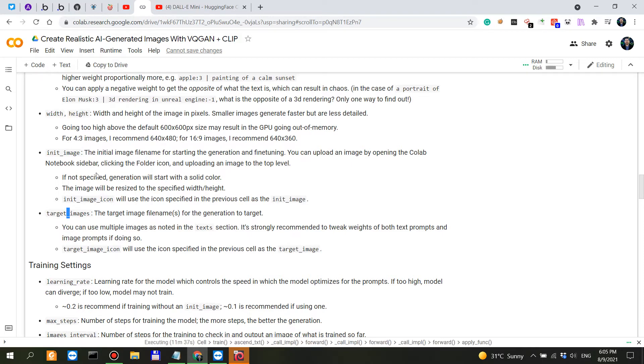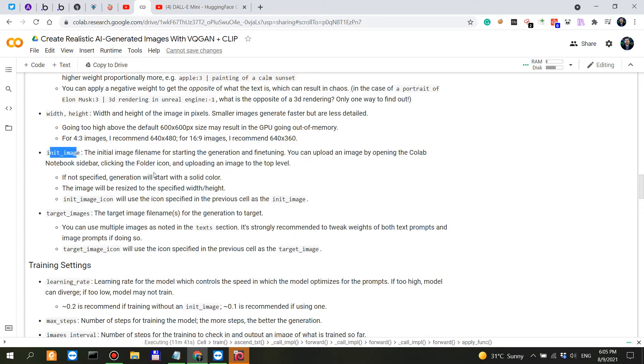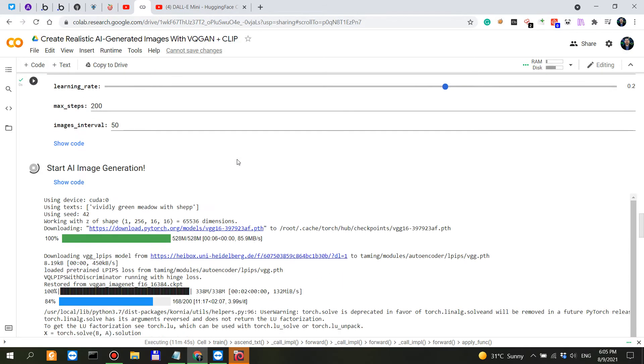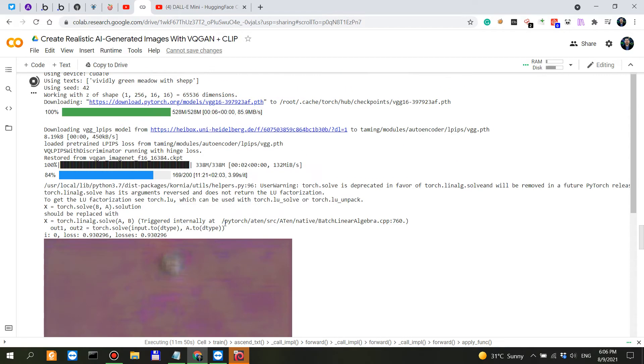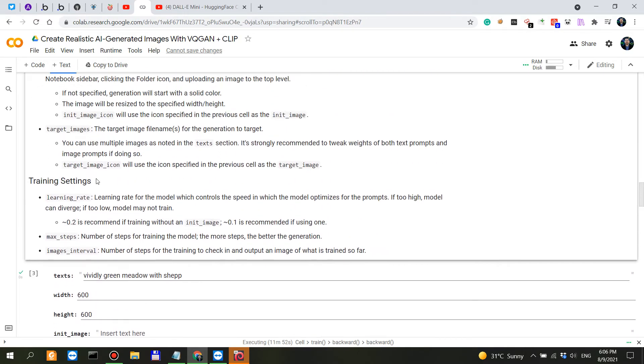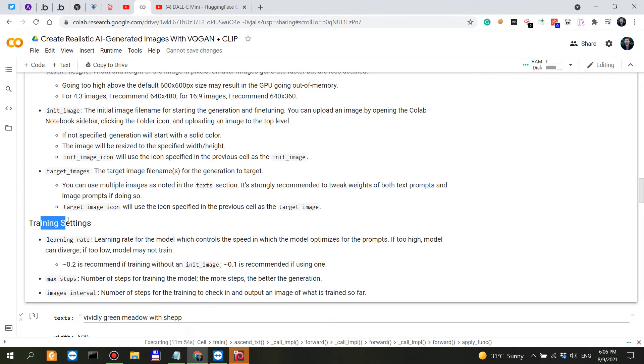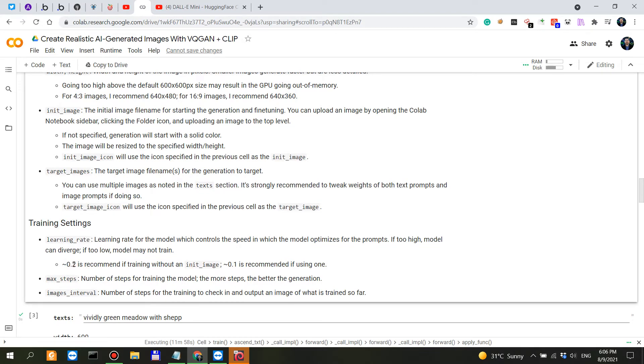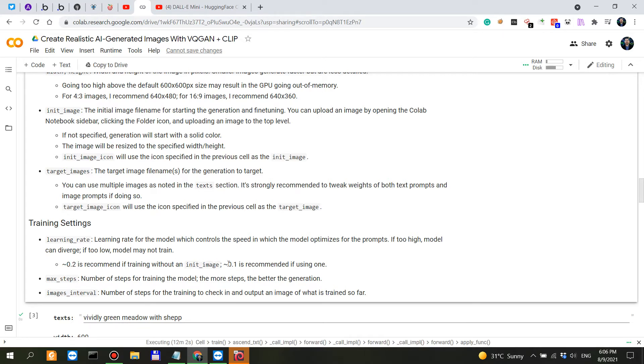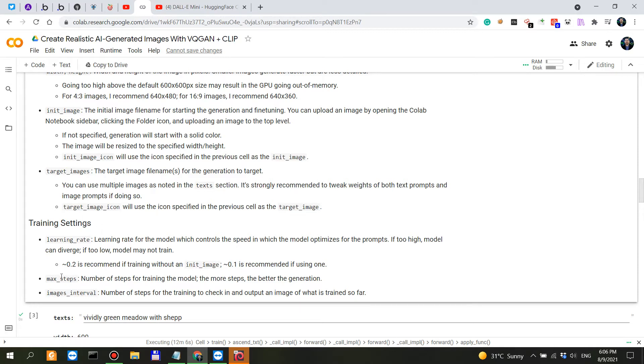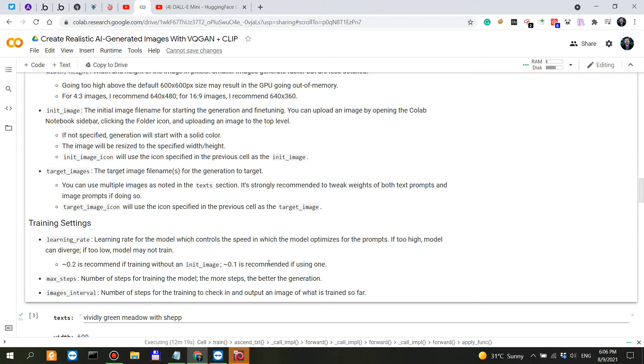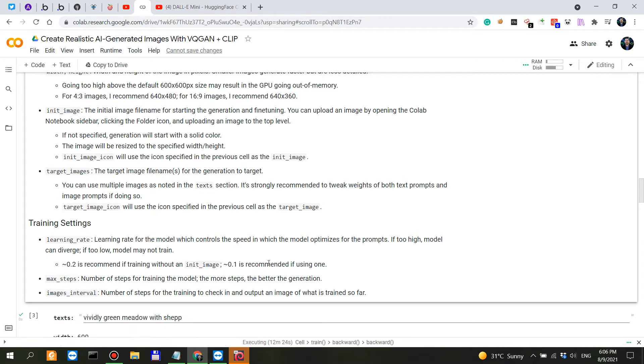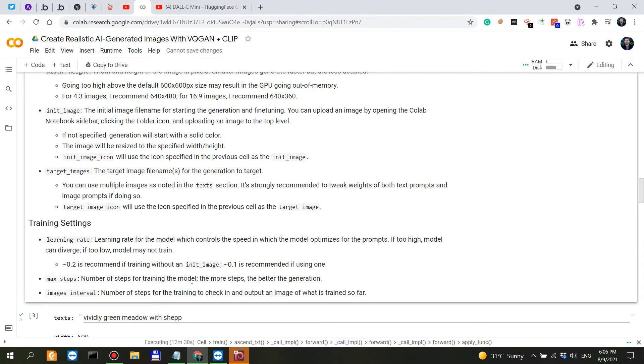Width and height are self-explanatory. Initial image and target images, I believe these are parameters that would have to do with style transfer. If you don't start with an initial image, the model will start with some solid color. Training settings - you have the learning rate which is preset at 0.2 if you're training without an initial image, and 0.1 is recommended if you're using an initial image. Max steps - the more steps the better. This is an unspoken general rule in machine learning and AI: the more data you have, the more training resources and capabilities that you have, the longer you train, the better.